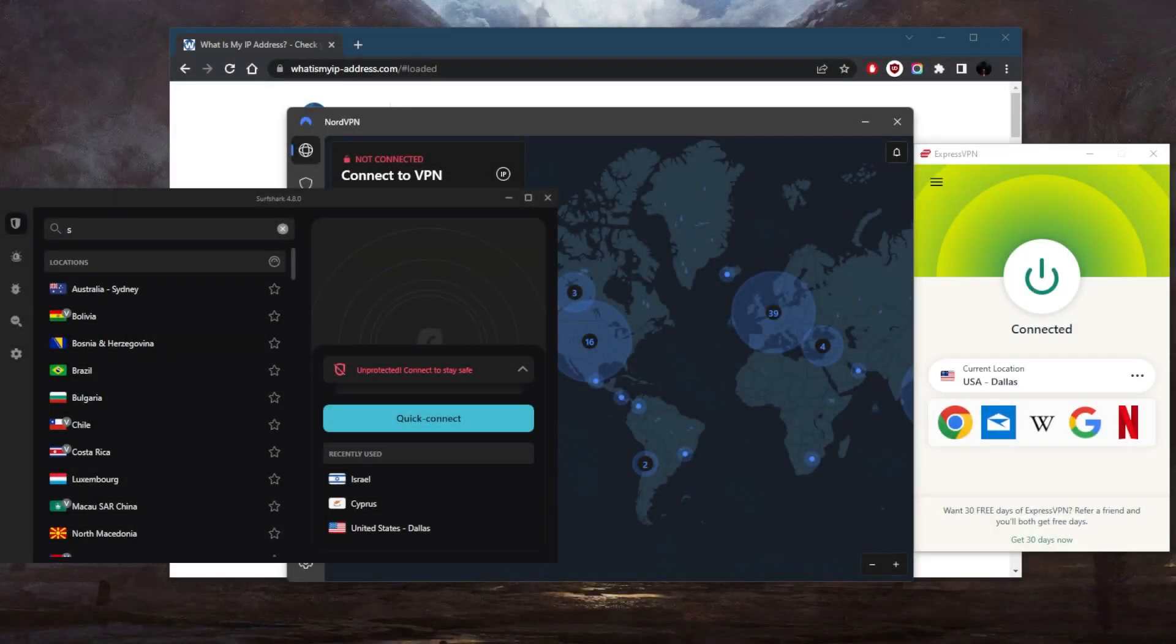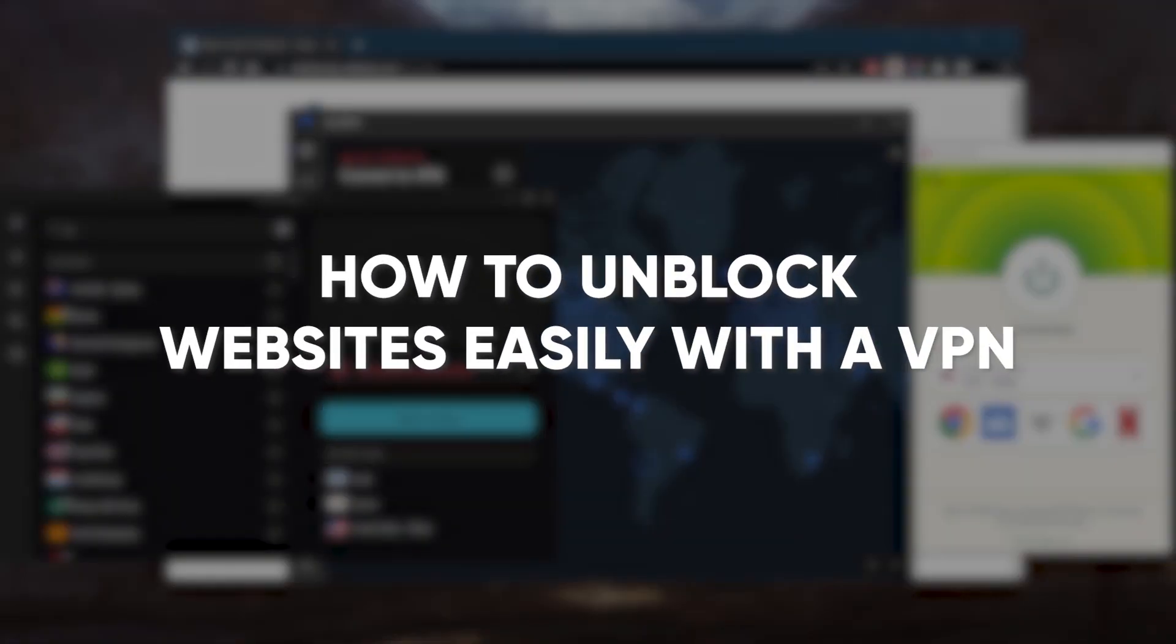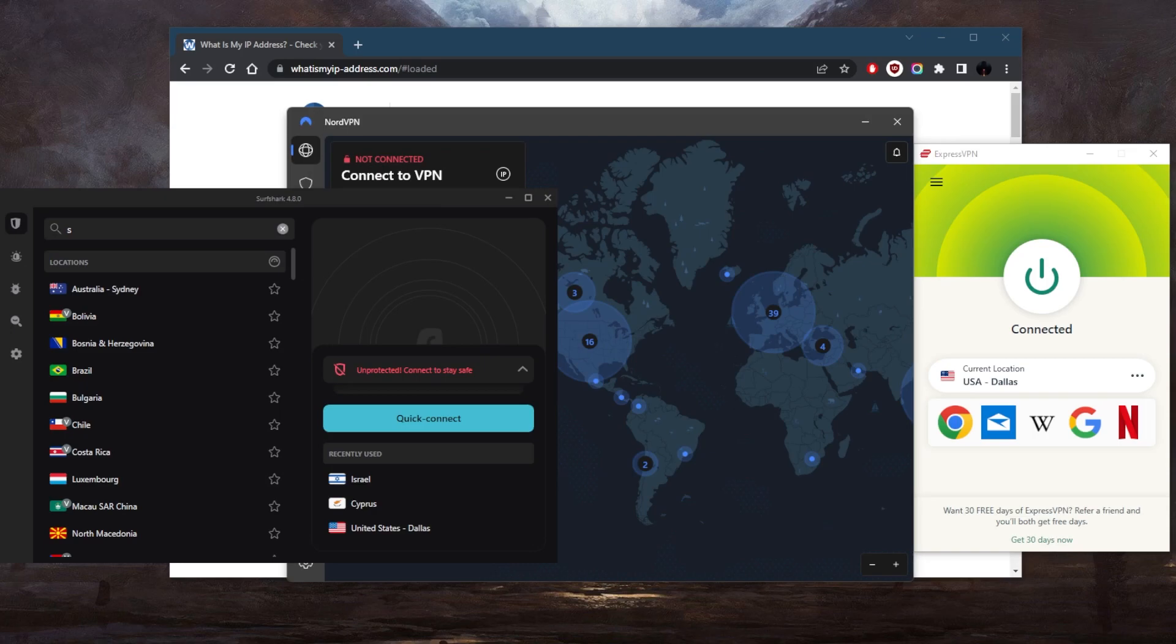How's it going everybody, welcome back. Today we're going to be talking about how you can access websites that may not be available to you with a VPN. If you've ever tried to access a website only to find that it's not available in your region, you know how frustrating it can be. Fortunately, the solution is by using a reliable VPN.